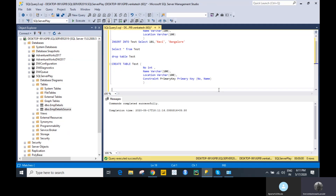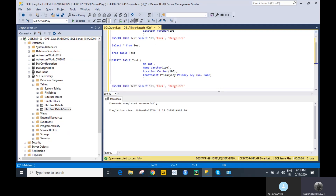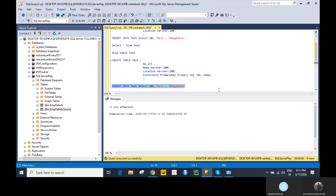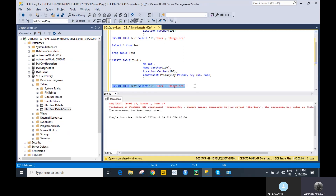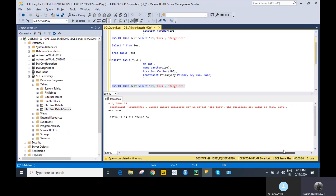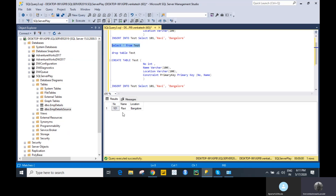Let me try to insert a record. Now let me insert the same record again. It says: 'Violation of PRIMARY KEY constraint — cannot insert duplicate key into the table dbo.test.' The combination of value 101 and 'Ravi' is already in the table, so you cannot insert the same record again. This is how the composite primary key prevents duplicate records.